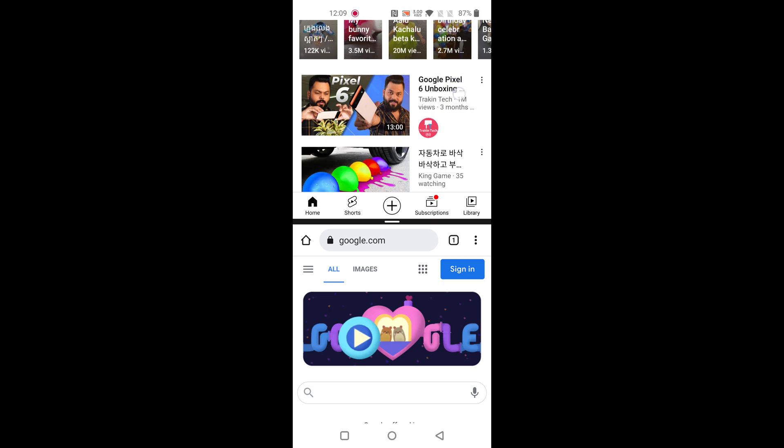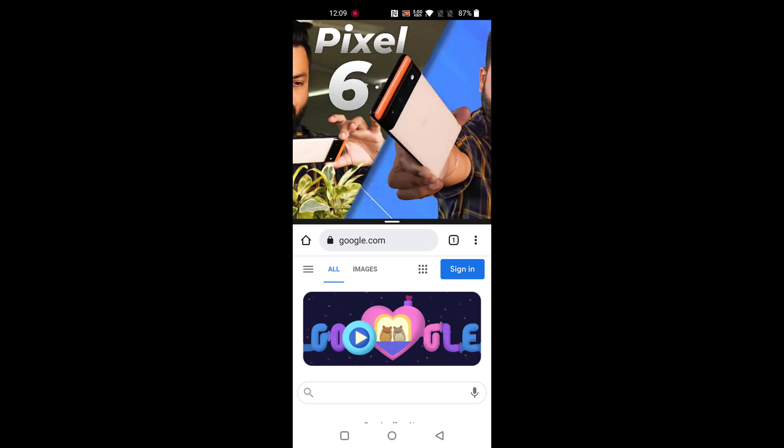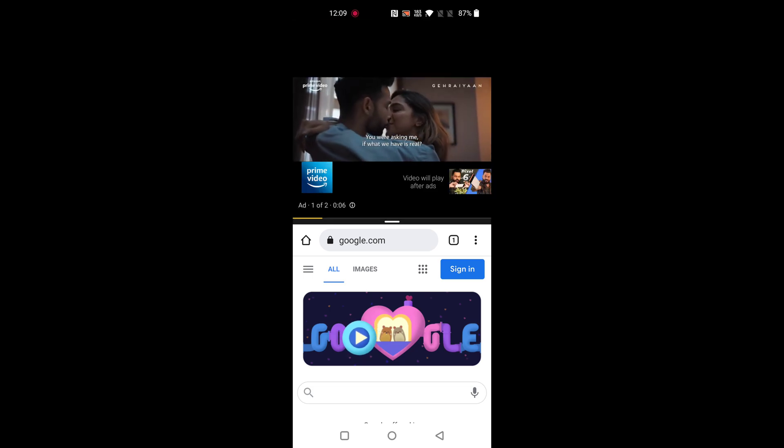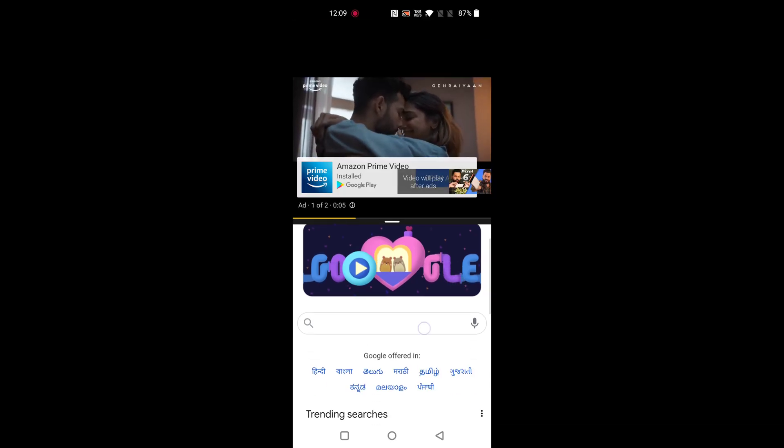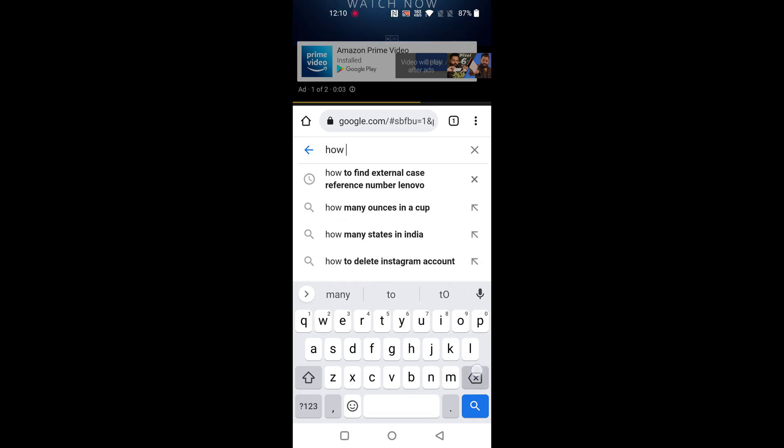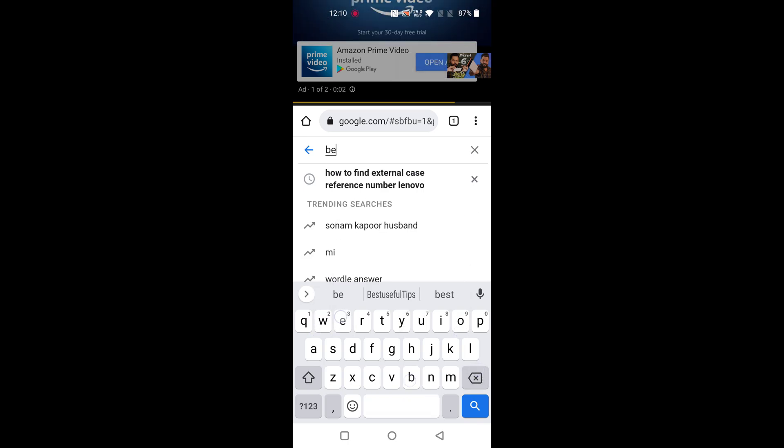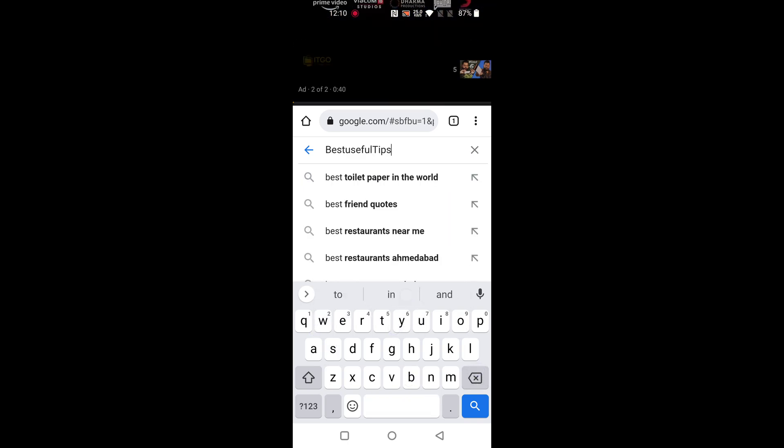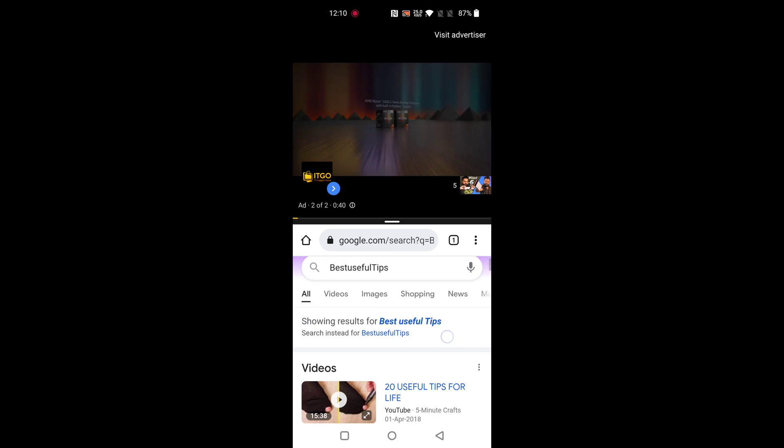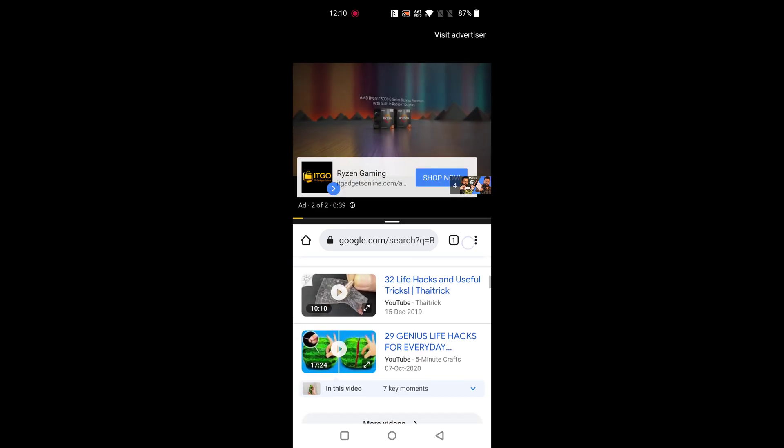Now you can surf YouTube videos and surf Google Chrome on your device. It's quite helpful to access two apps at the same time on your device.